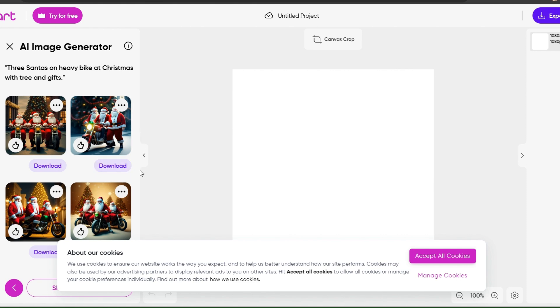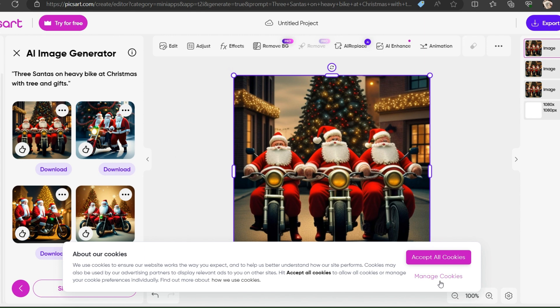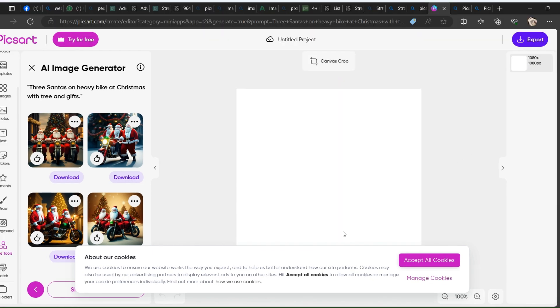You can scroll through the results and choose the image that fits your vision. You can also generate more images by clicking the Generate More button. When you are happy with your image, you can download it to your device.